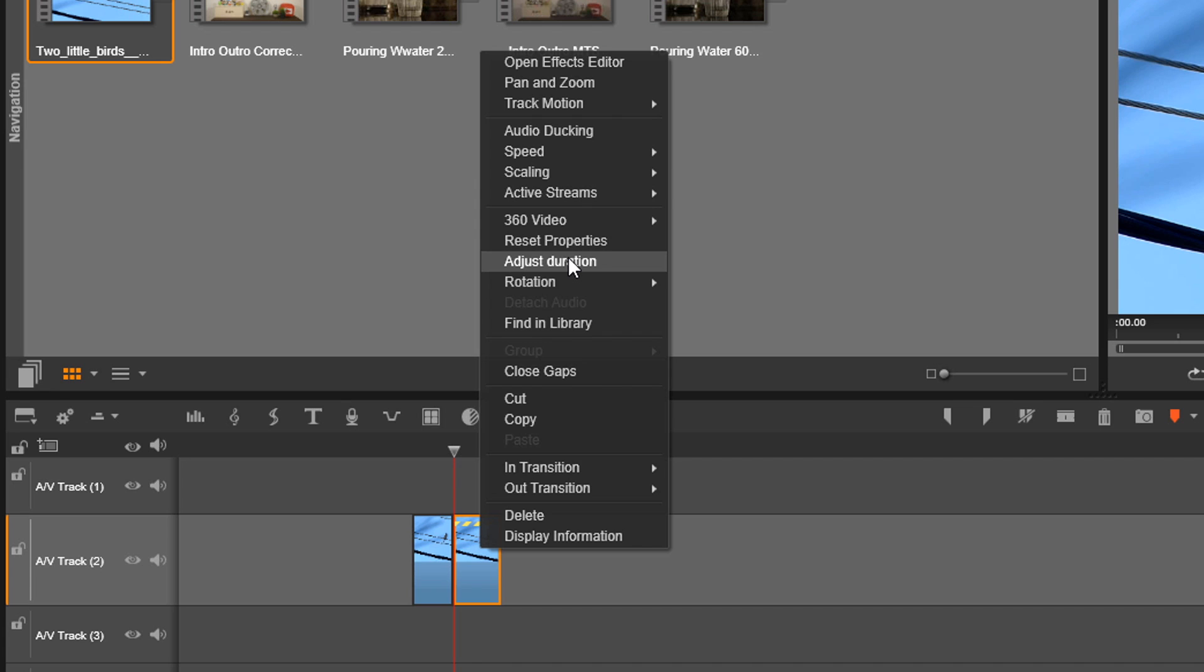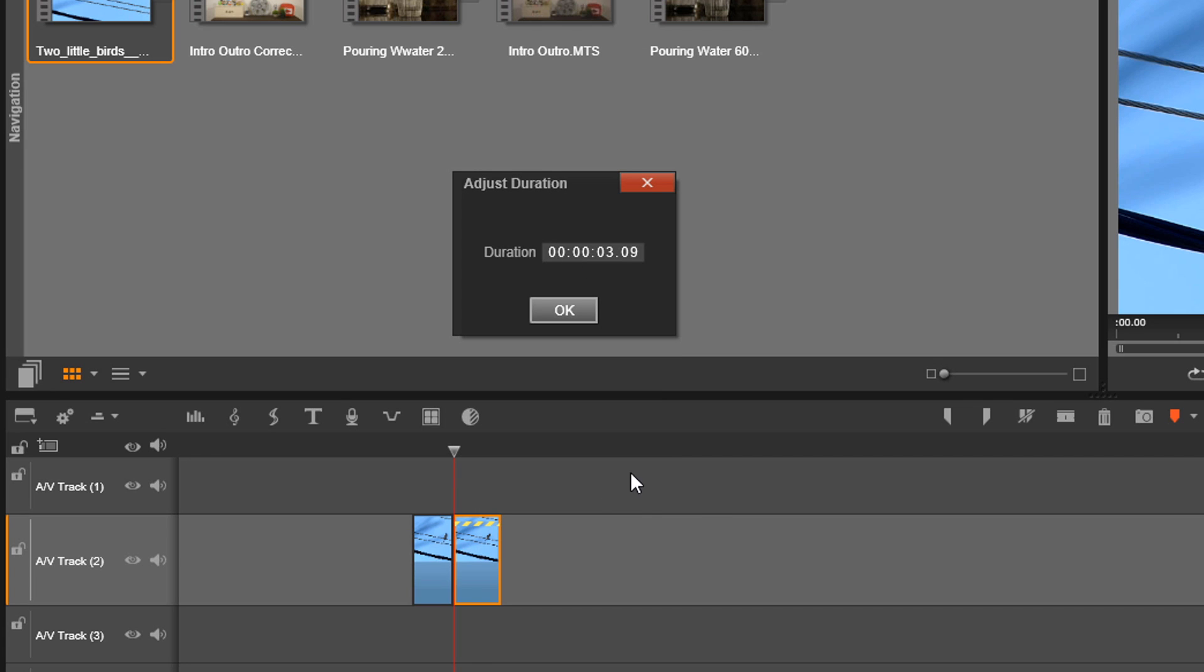So the timeline is the 24 frame per second timeline, so it's three seconds and nine frames. Okay, so now we know that it's three seconds and nine frames in length, but we also know that three seconds and nine frames in length is only forty percent because we sped it down to forty percent. It's only forty percent of what the original clip duration was, so now we have to figure out how to get it back to a hundred percent.